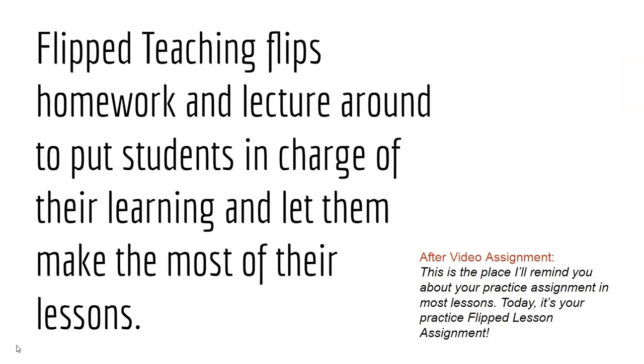And for our sum up, flipped teaching just flips homework and lecture around so it puts you in charge of your learning and lets you make the most of your lessons.